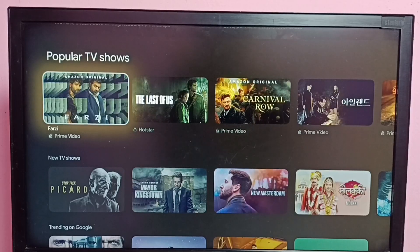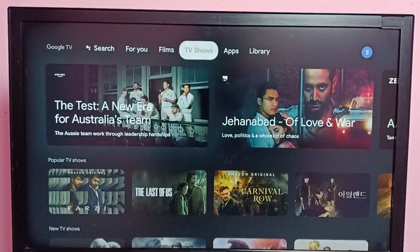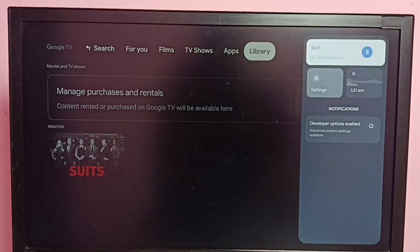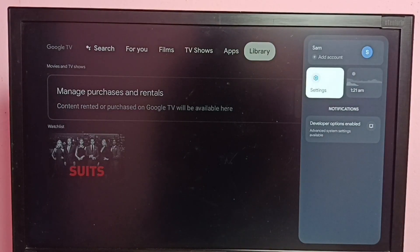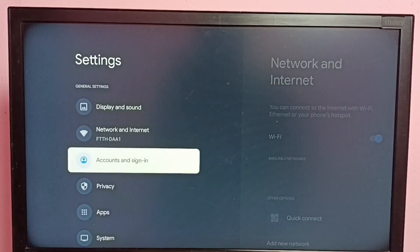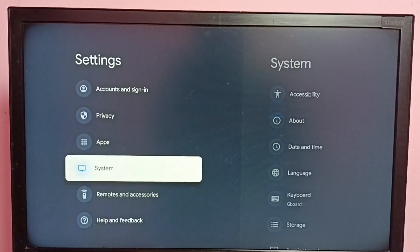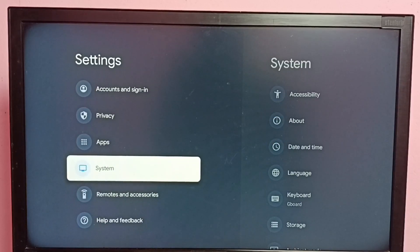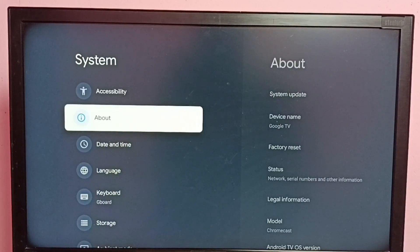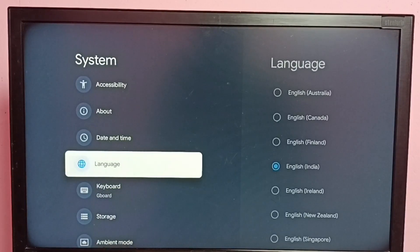Hi friends, this video shows how to change language. Go to Settings, then select System, then select Language.